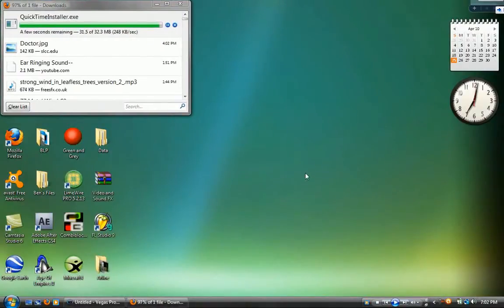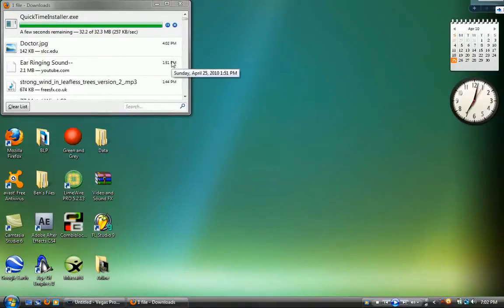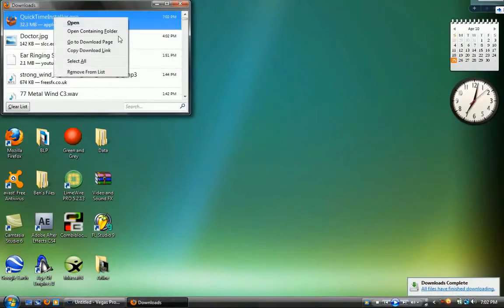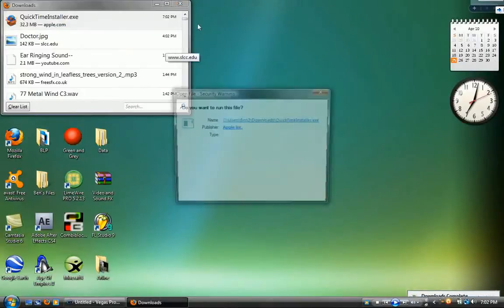So now it's at 97%. So go ahead and unpause it. Alright, so now it's done. Now just run the .exe file.